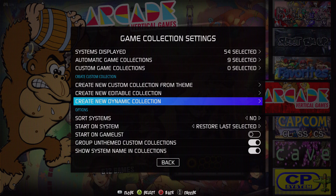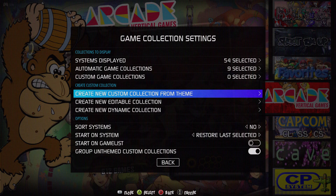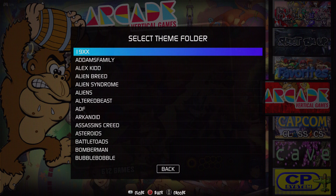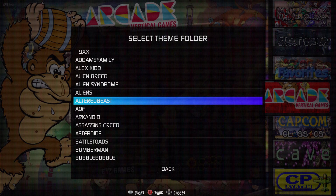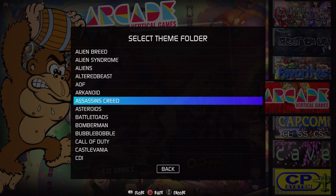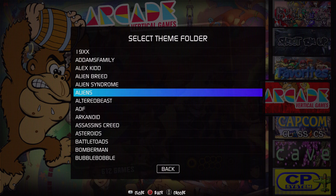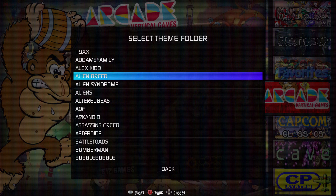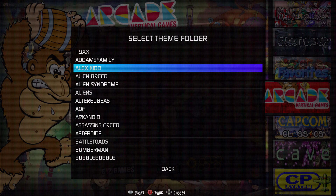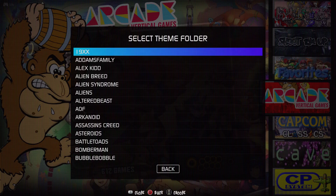The easy way to do that is the dynamic collection. Let's skip a couple of steps — I'm going to show you how to create a new custom collection from the theme. Each theme has custom collections that the theme creator added on their own, and the theme folders and systems that the theme supports are the only ones that are going to show up here. These are not automatically populated with games — you have to go through and select what games you want.